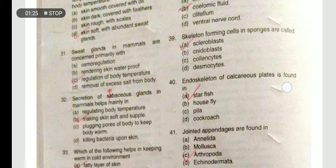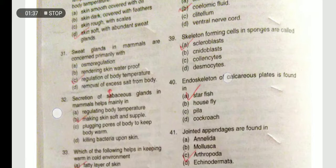Secretion of sebaceous glands in mammals helps mainly in making skin soft and supple. Sebaceous glands release oily secretions that make the skin soft.